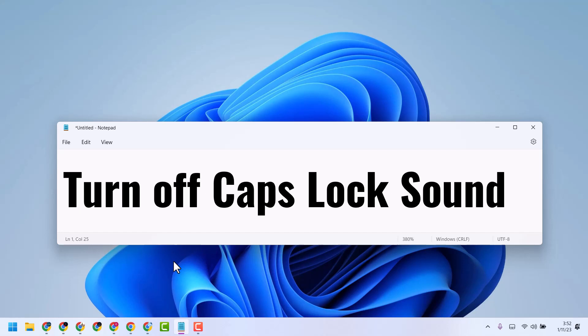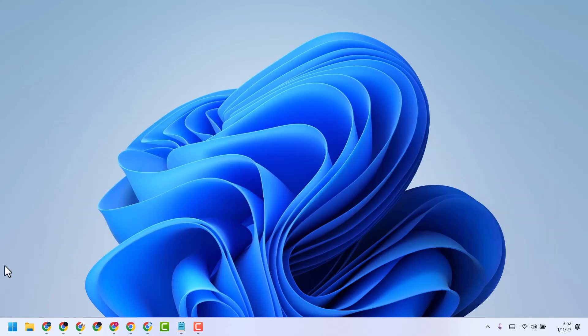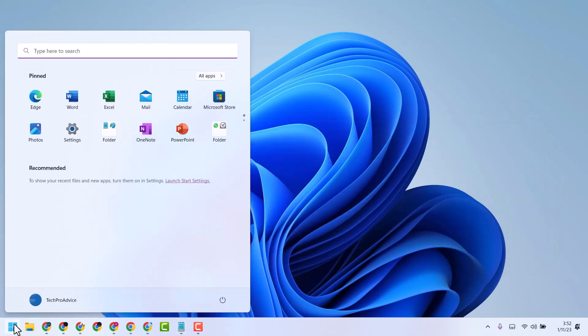In this video, I will show how to turn off Caps Lock sound. So we can start with Settings.